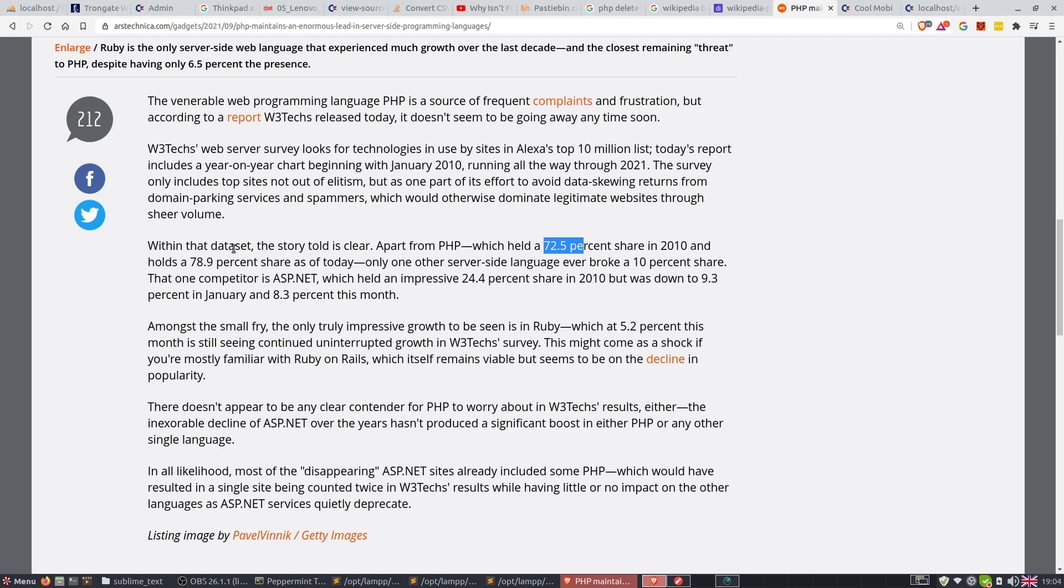Today, PHP holds a 78.9% share of server-side technologies. If PHP was a search engine, its name would be Google. If PHP was a bank, it would be closed down by the government for having a monopoly.